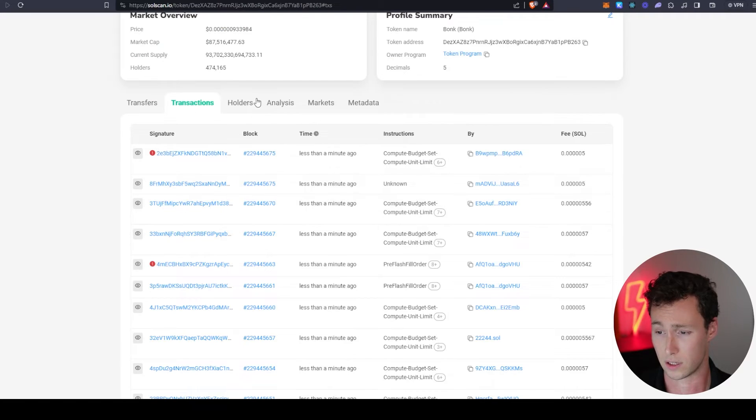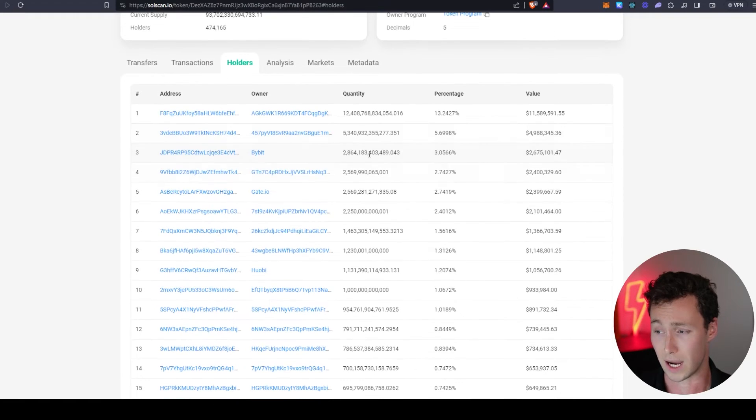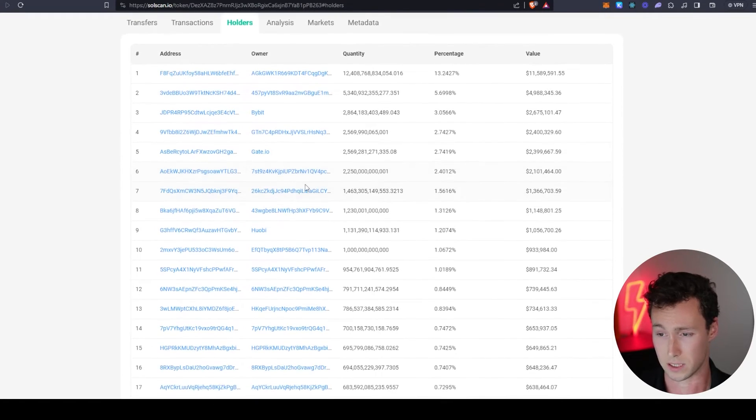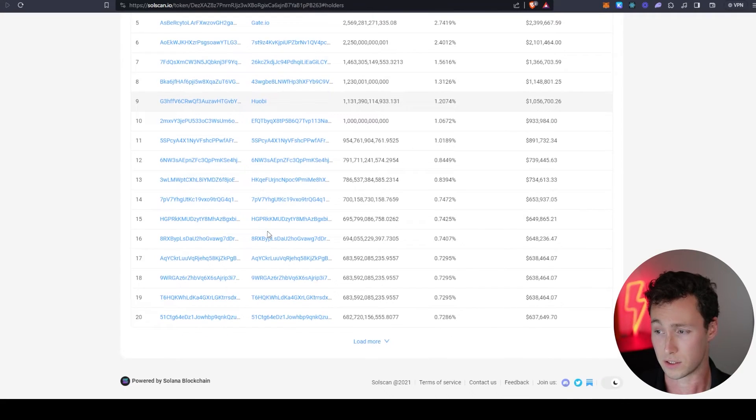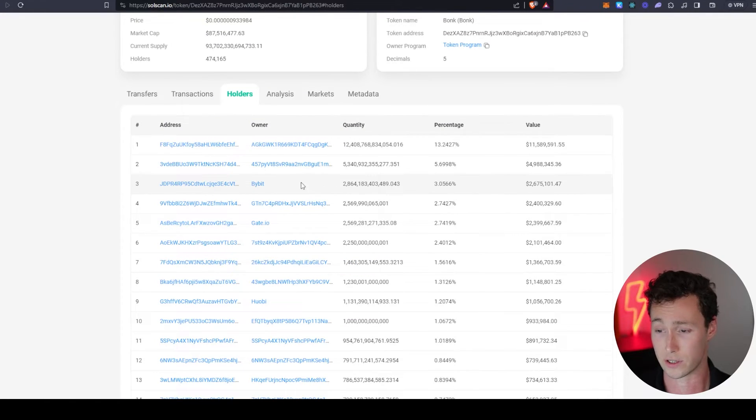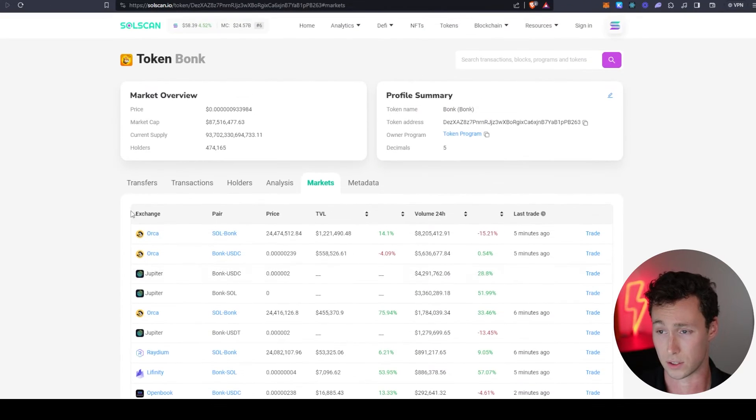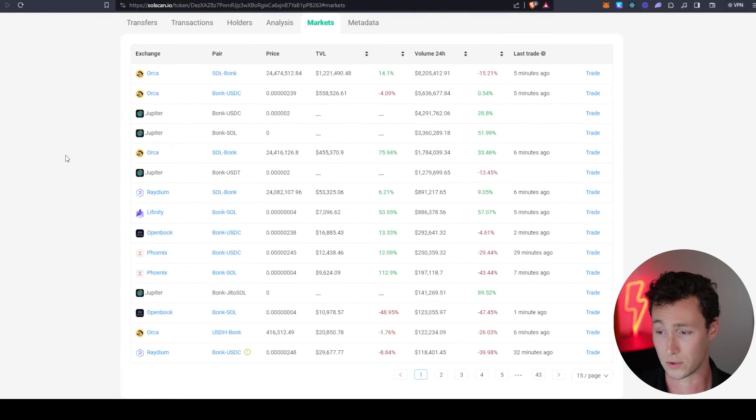You'll see some things that are similar to Etherscan such as recent transfers, recent transactions, top holders. This can be especially useful for looking at new coins to see if there's a lot of concentration in ownership.